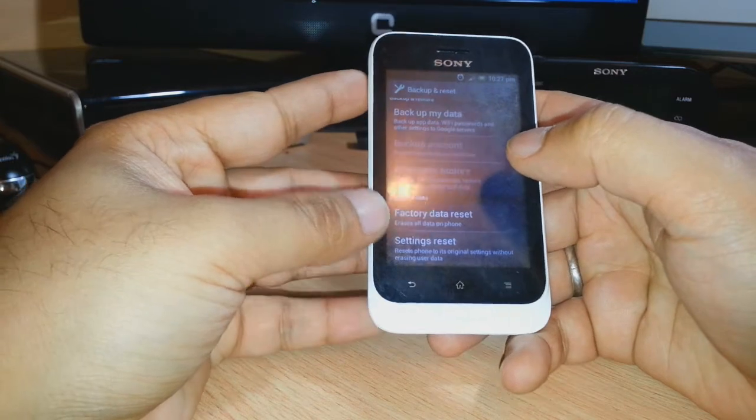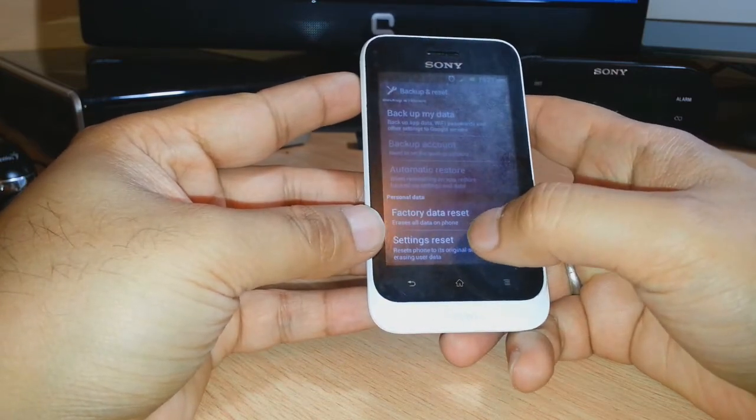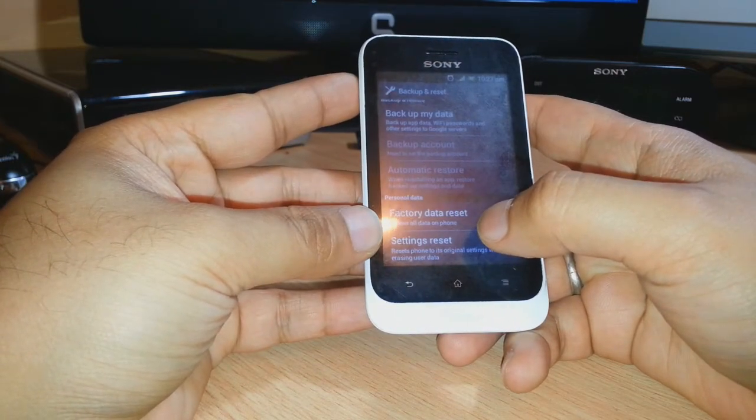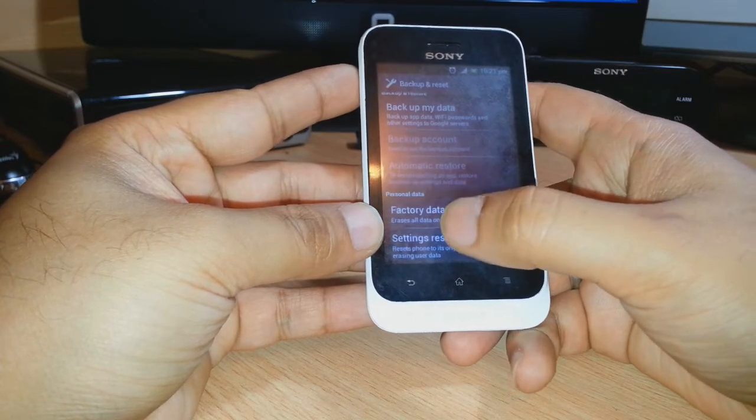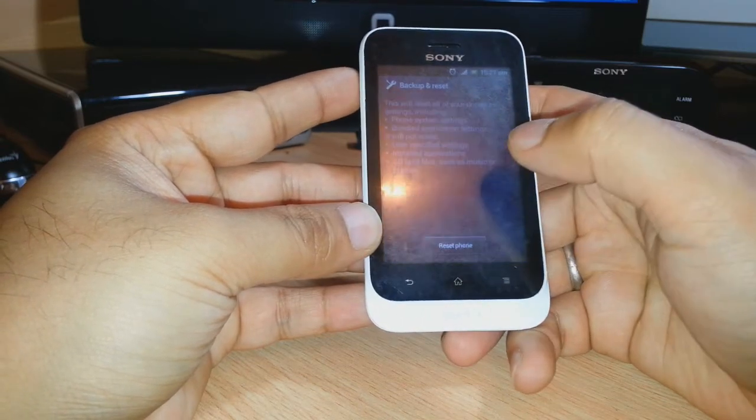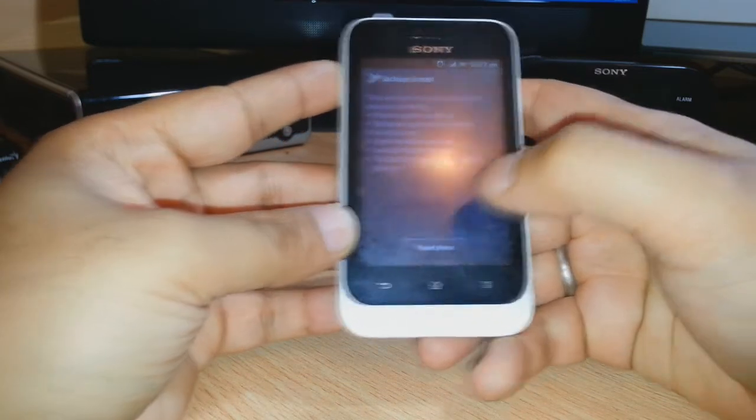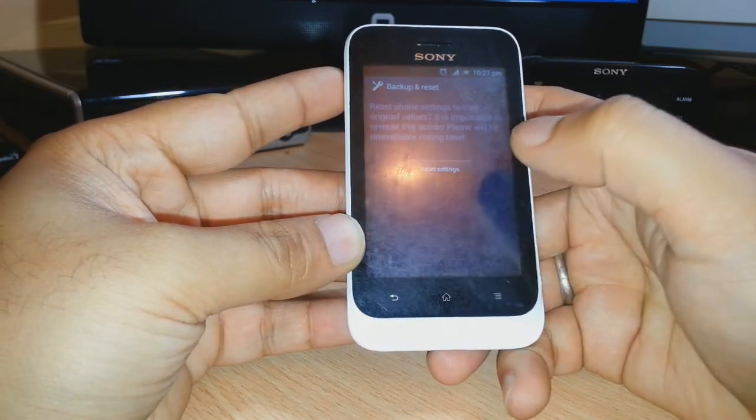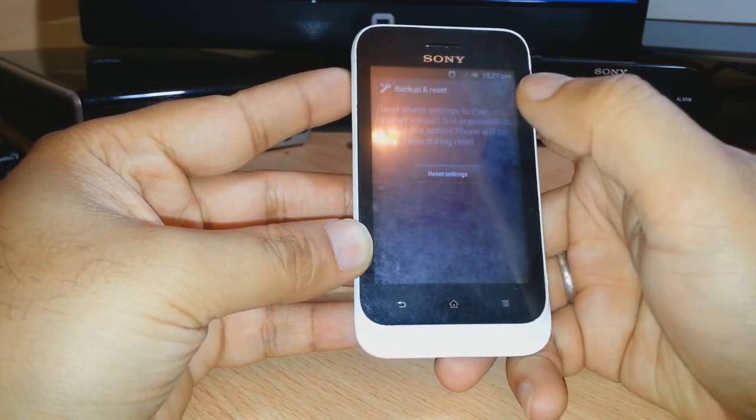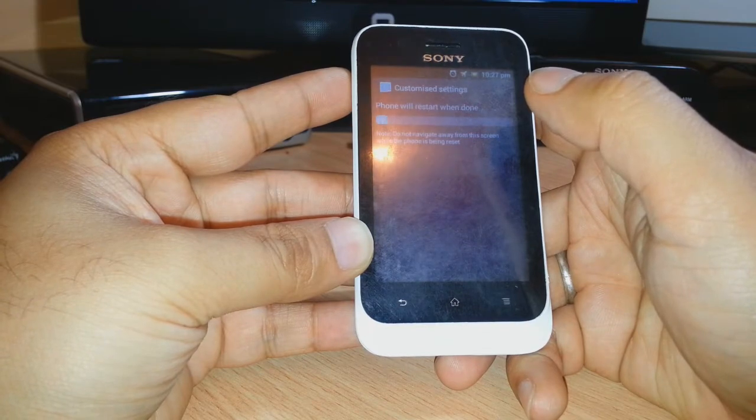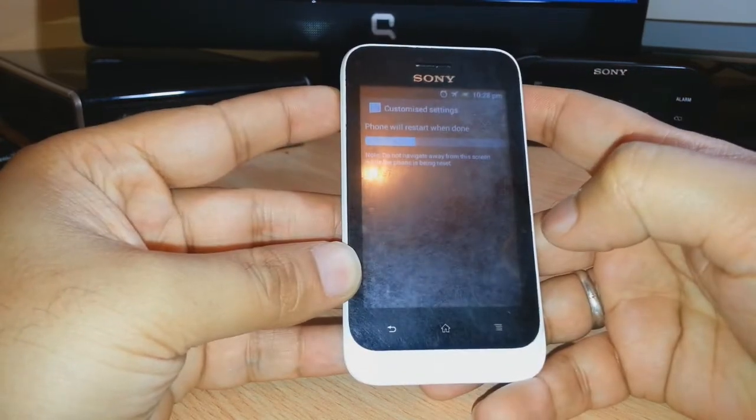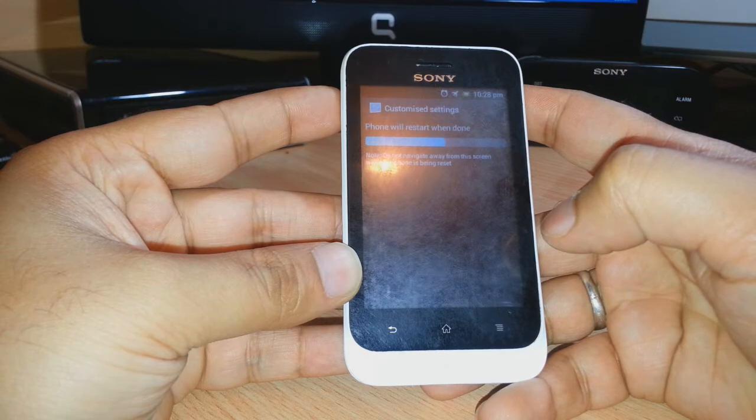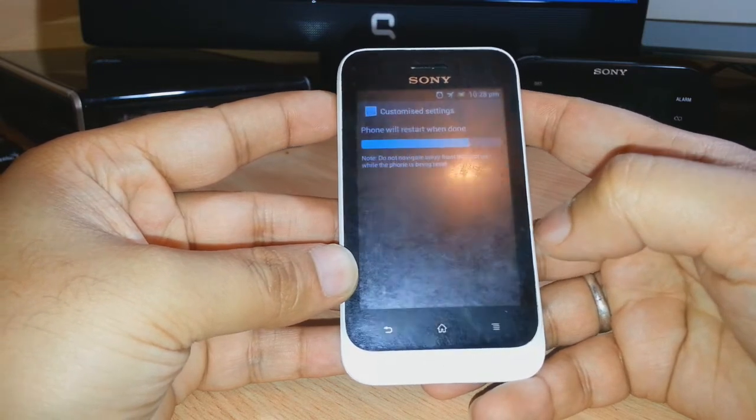First we'll click this option because we don't want to delete the data from the phone. So we'll hit this one, settings reset, that will reset all the settings of your phone. After that, you have to click reset phone. Again, reset phone. It's telling me now phone will reset and restart when it's done. We have to wait.